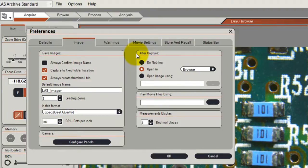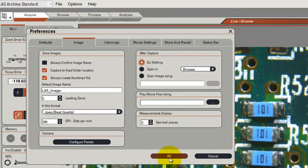What this is asking me is what I want to do with the image after I have captured it. After I have captured it I will do nothing — I will simply stay in the acquire workflow. And now I click OK.